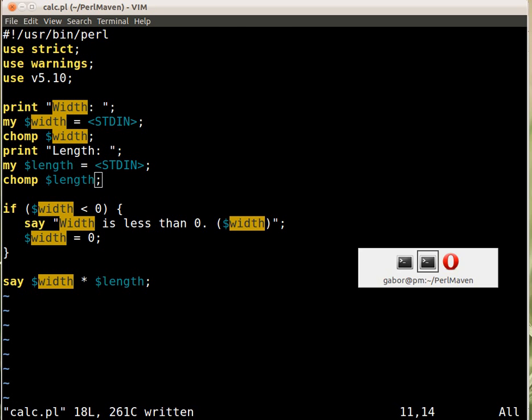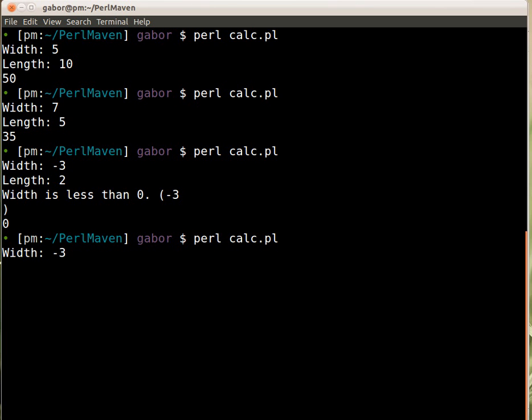And let's try it again. Now if I type in minus 3 and 2 then I get the same result except that now the value is really in the parent so it's nicer.